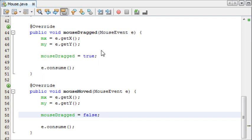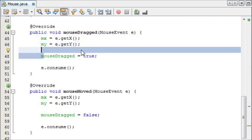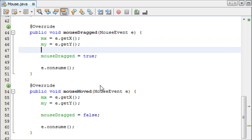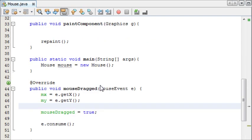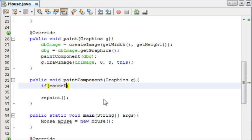So, mouseMoved is just when the mouse is moving, but mouseDragged is when the mouse is moving but also a button is being held down. That's why we're doing this.